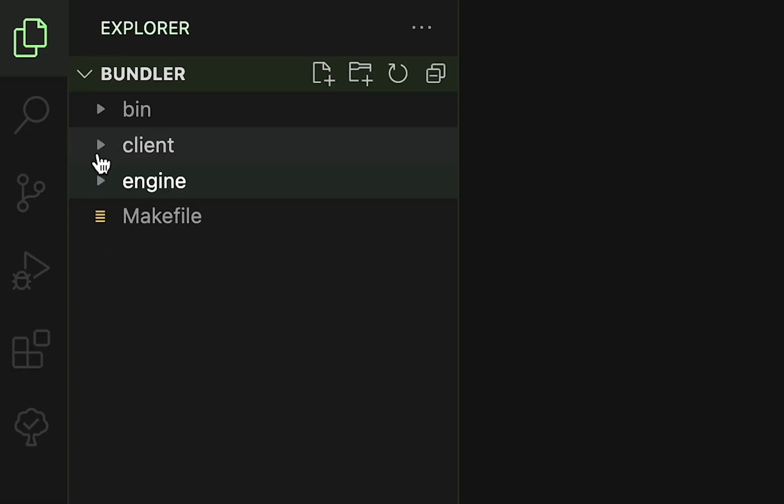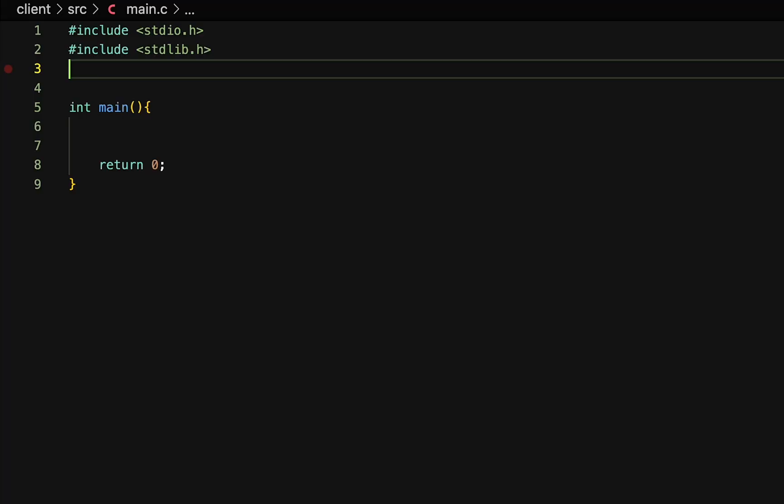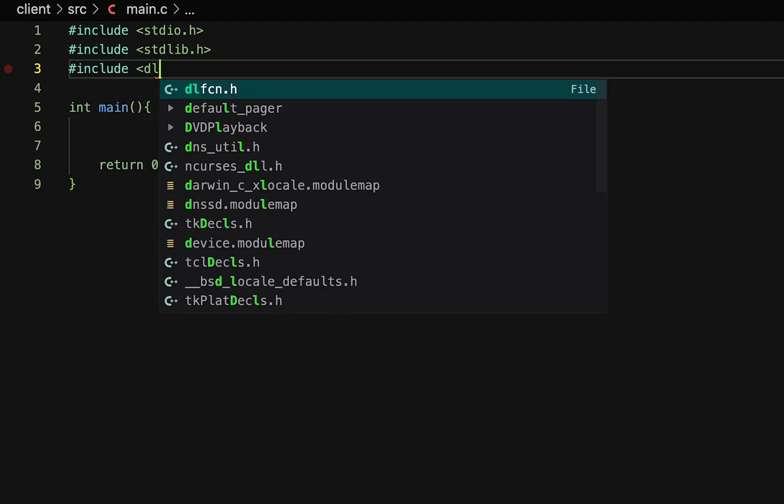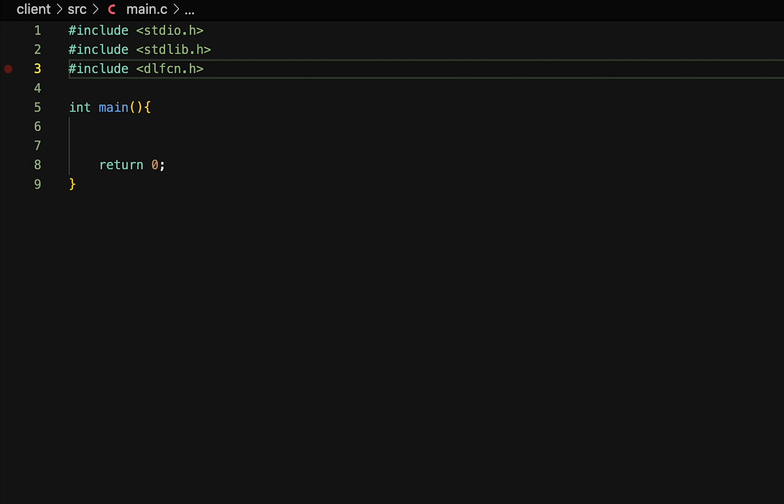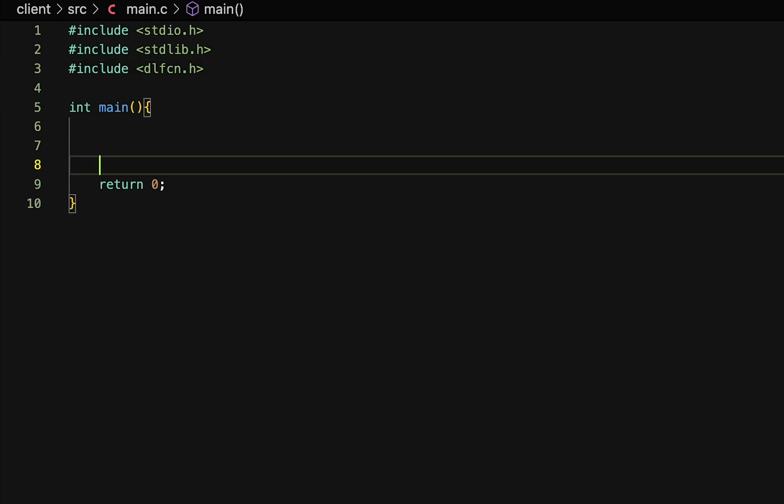We can go into our client folder and create a main.c file. And since most plugins for Blender, Maya, and all your favorite editing software are loaded at runtime, we will also load our plugins at runtime too. And to do this, we simply need to make use of the dlfcn.h header. This is what we use on POSIX and Linux-based operating systems.